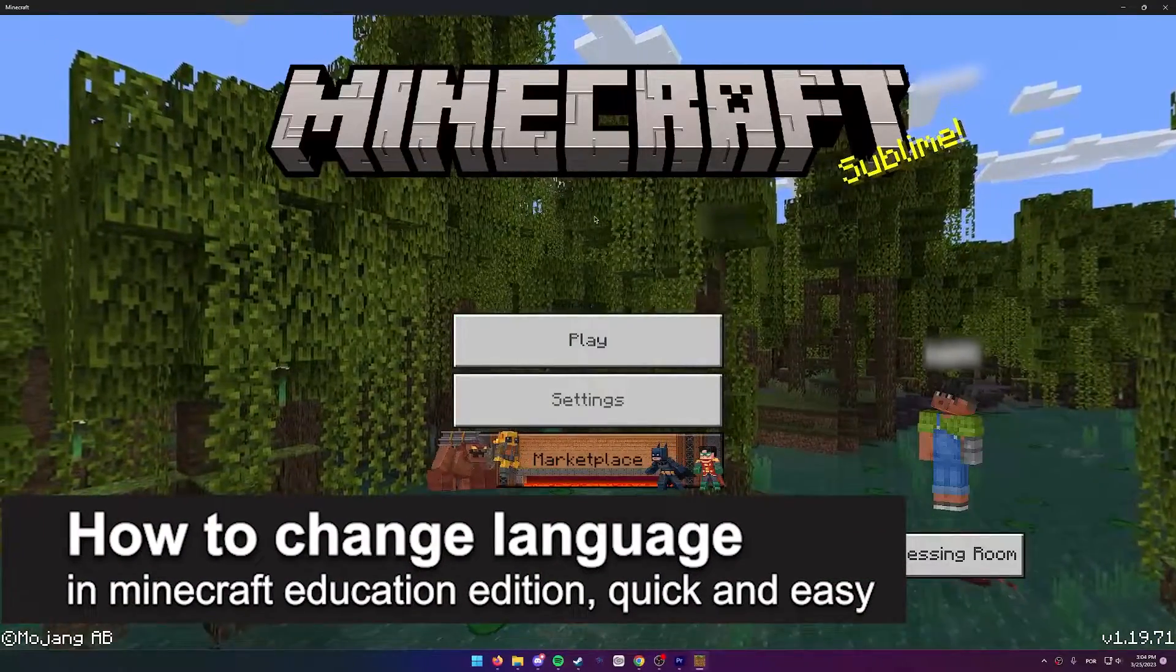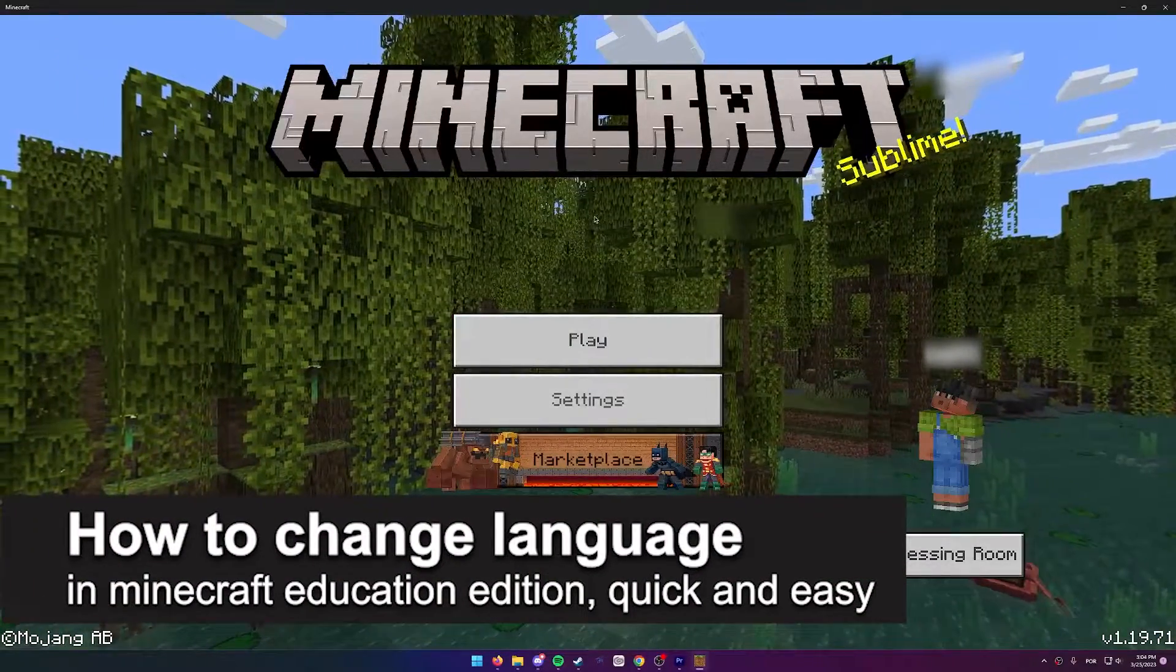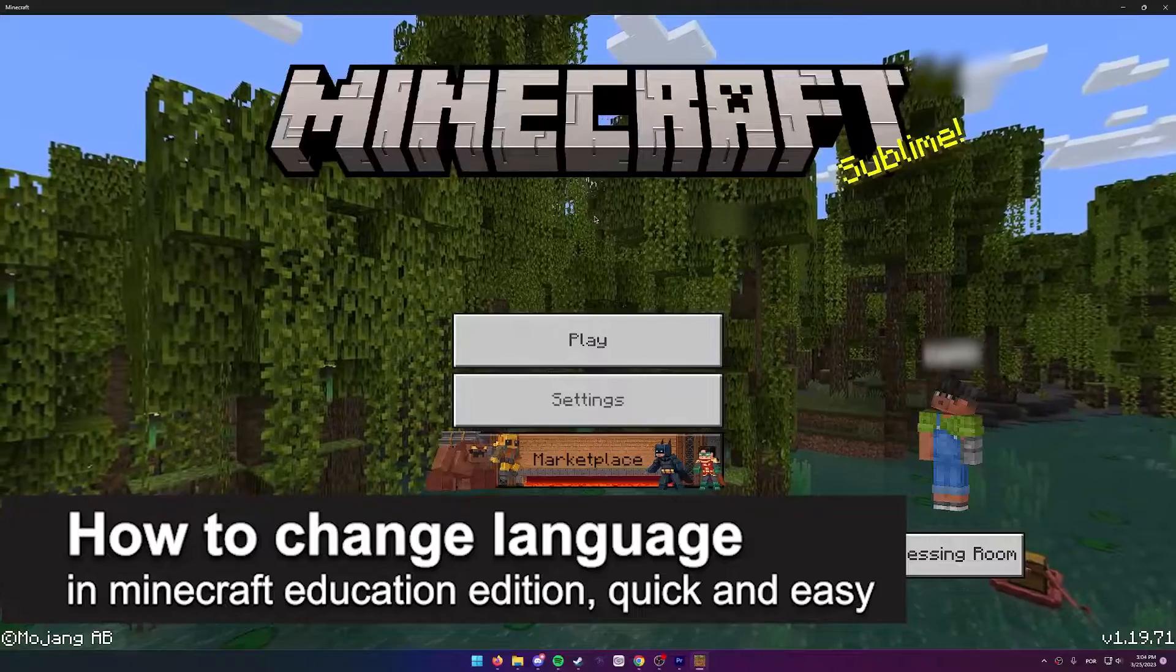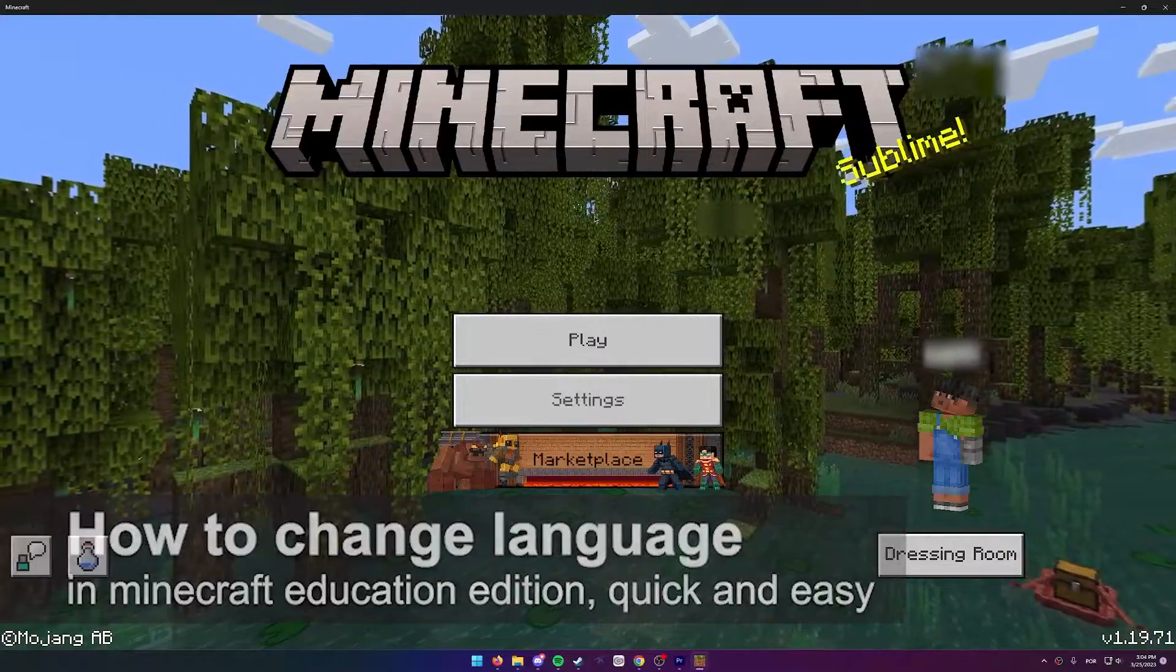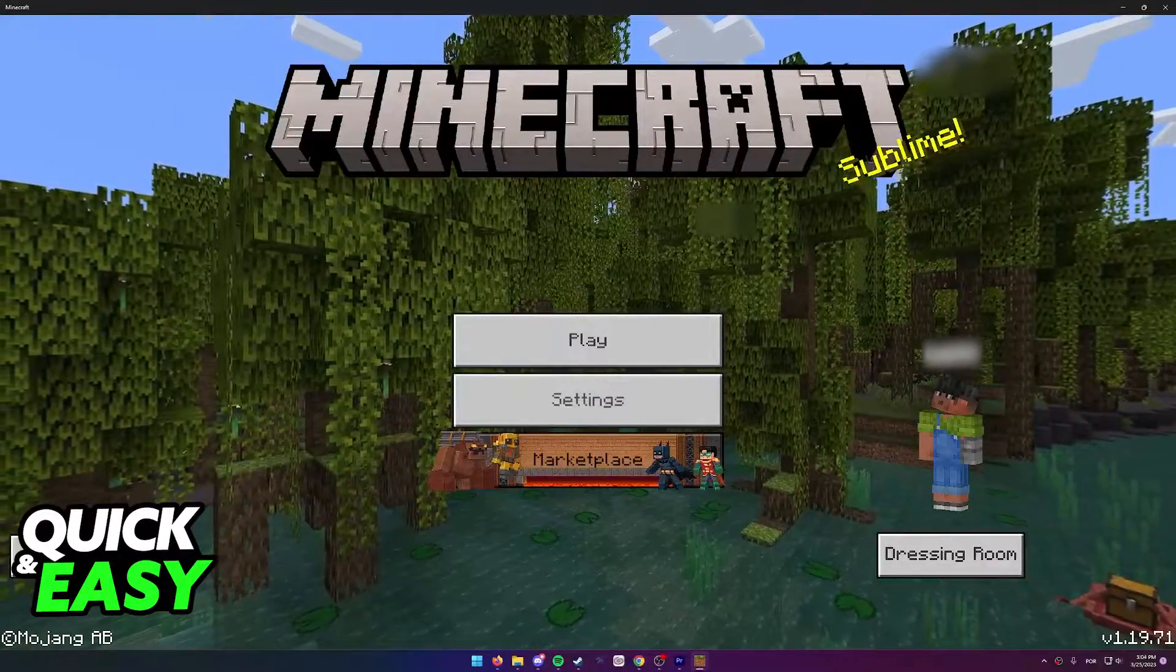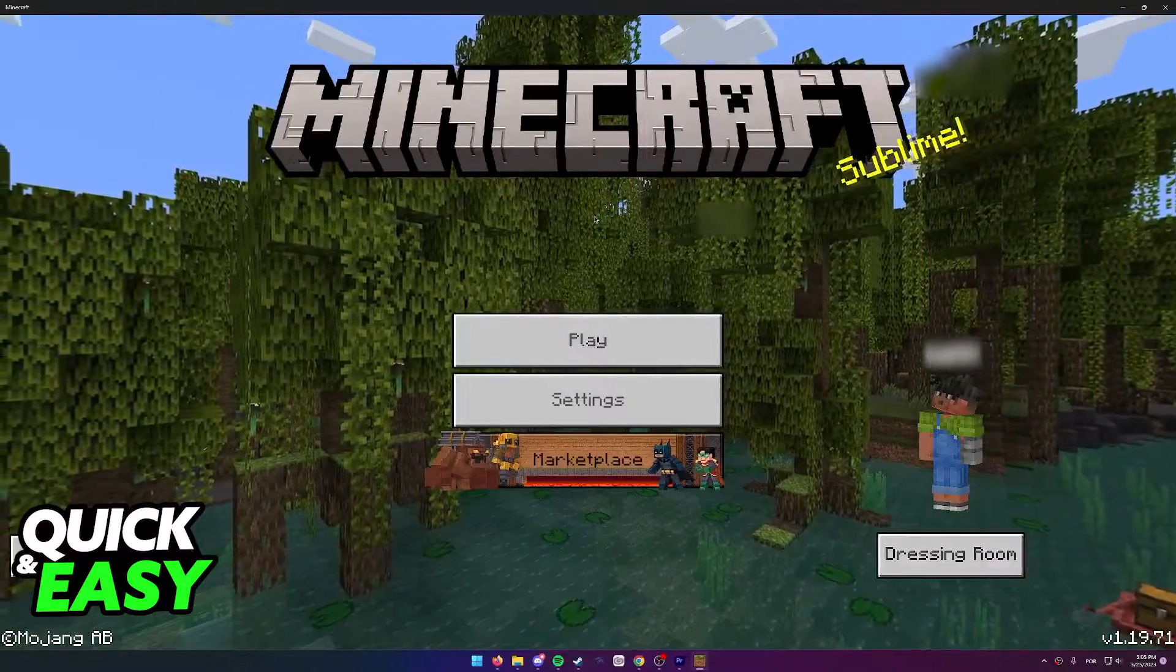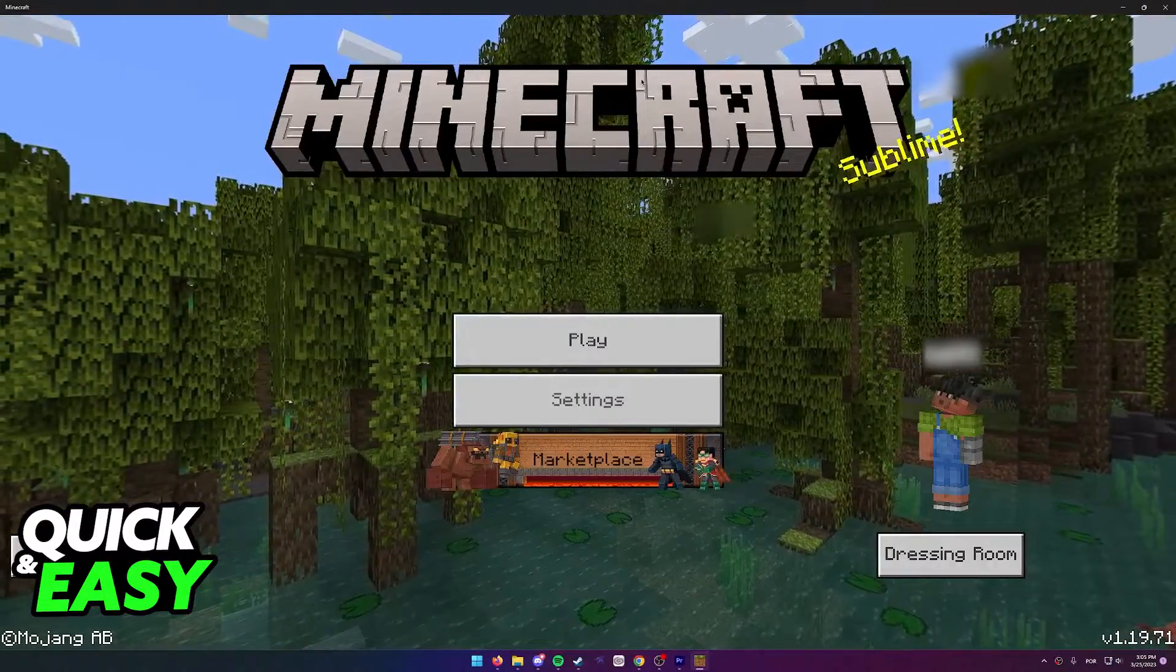In this video I'm going to teach you how to change the language in Minecraft Education Edition. It's a very quick and easy process, so make sure to follow along. First of all, I want to make